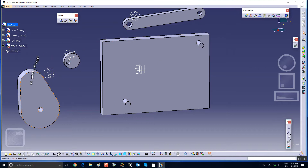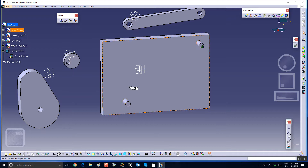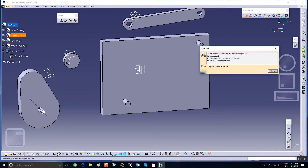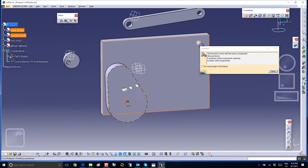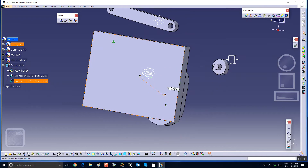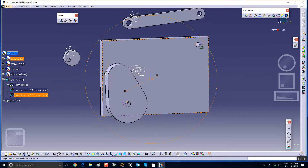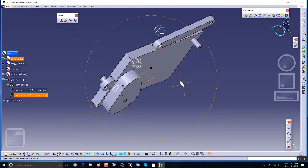First, let's anchor the base. Then we create a revolute between the crank and the base — between the axis of the crank and the axis of the base, and between the face of the base and the back face of the crank. This will turn into a revolute joint.